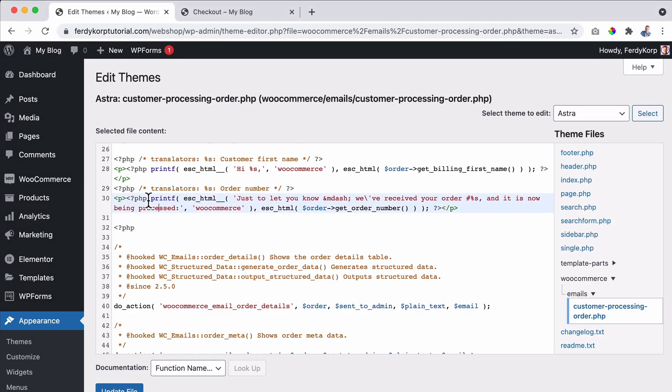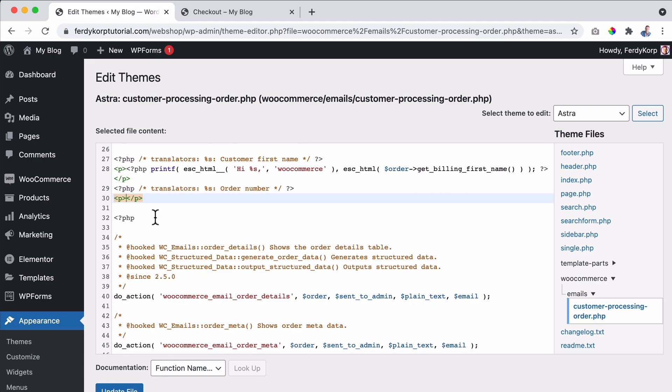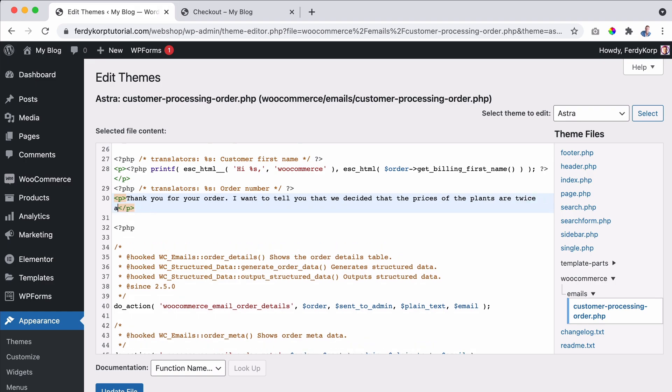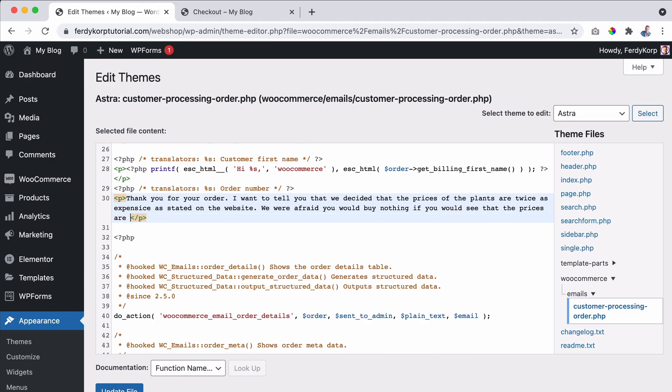So be careful. I want to remove everything from this point on, then the paragraph sign until the end. So everything between, I remove it. And I say, thank you for your order. I want to tell you that we decided that the prices of the plants are twice as expensive as stated on the website. We were afraid you would buy nothing if you would see that the prices are really expensive.